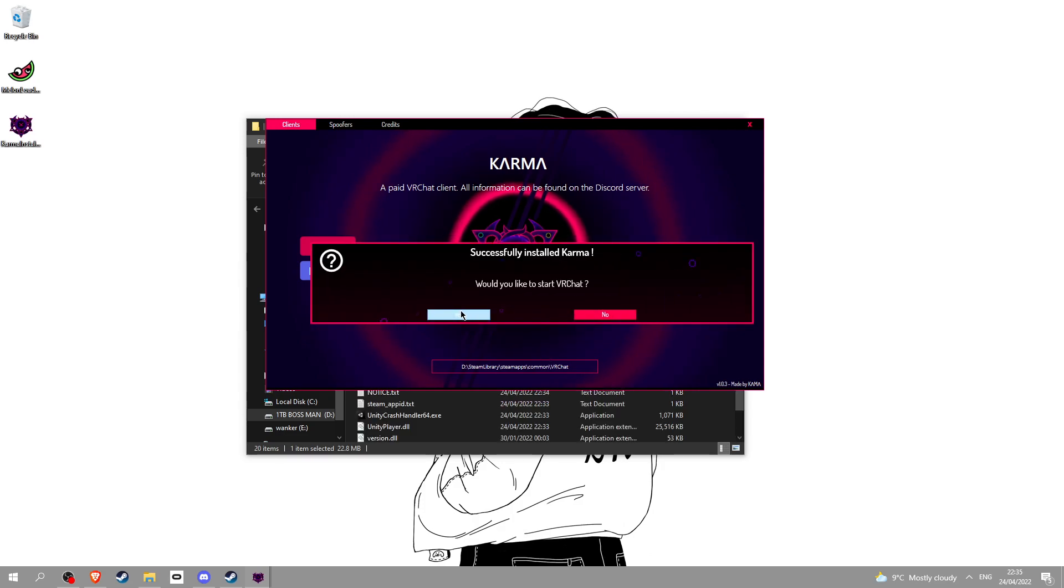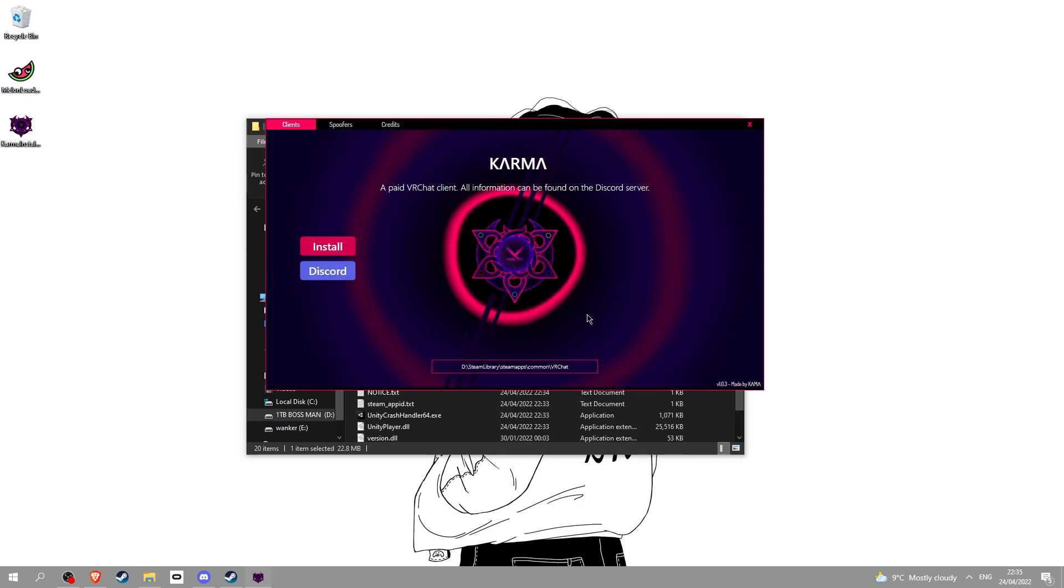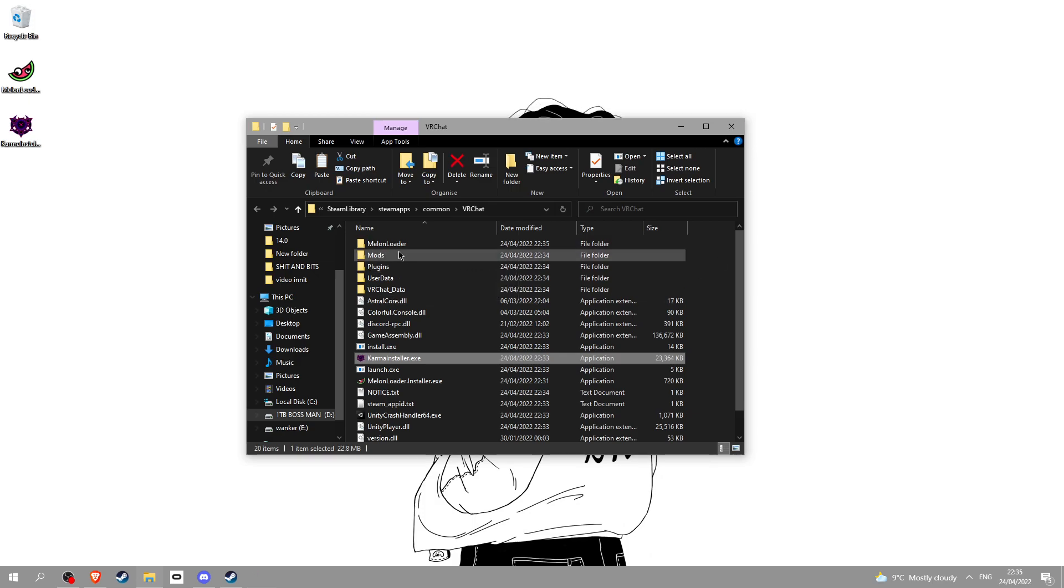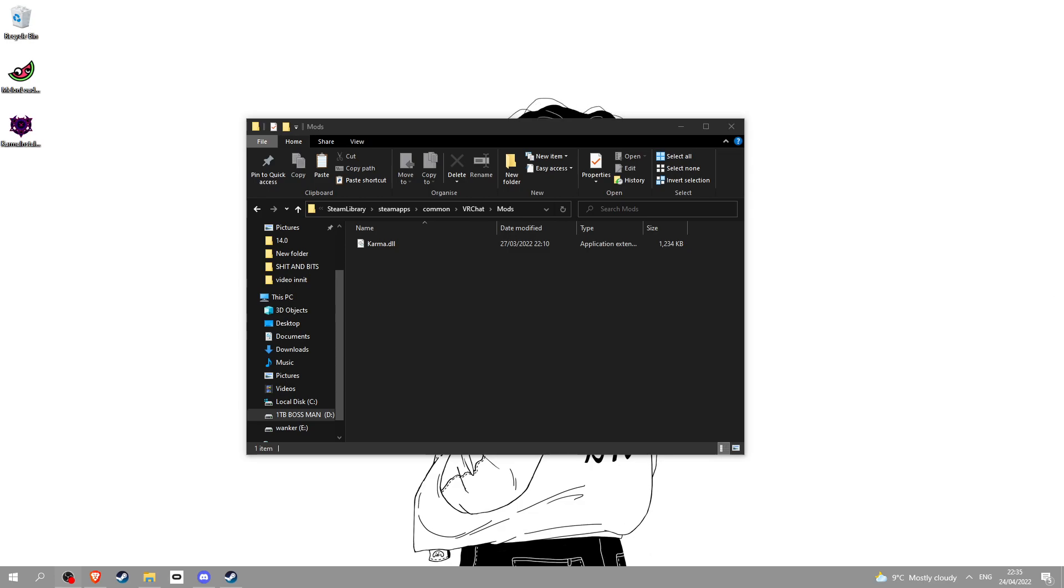This right here you can click yes on, but I'm going to put some mods in which if you want let me know. I'm going to click no for now and close this. If you want to put mods, go into the mods folder. Karma's already in there.